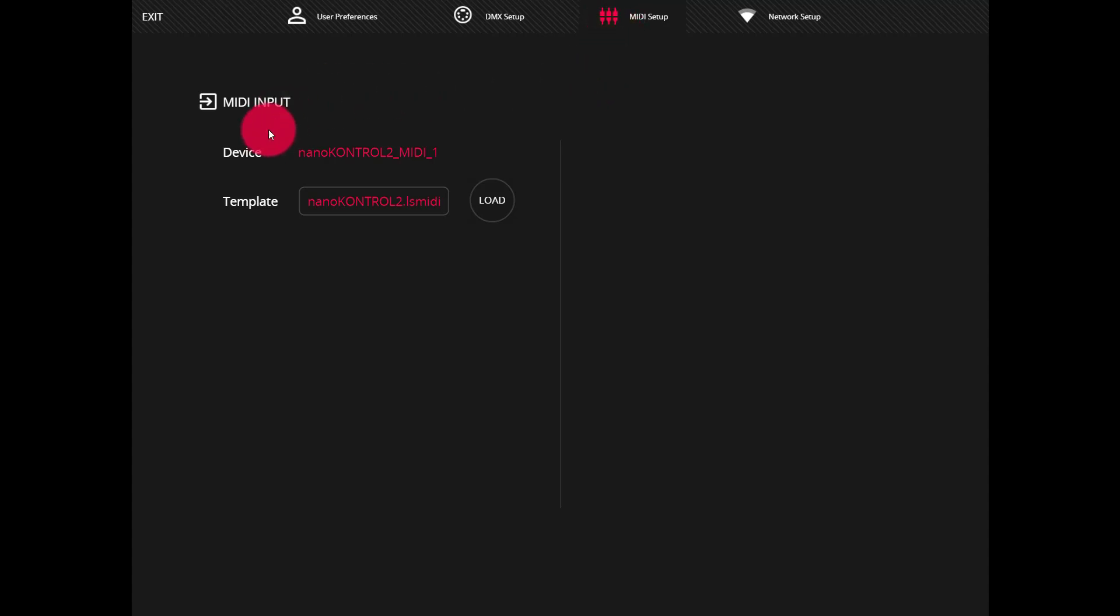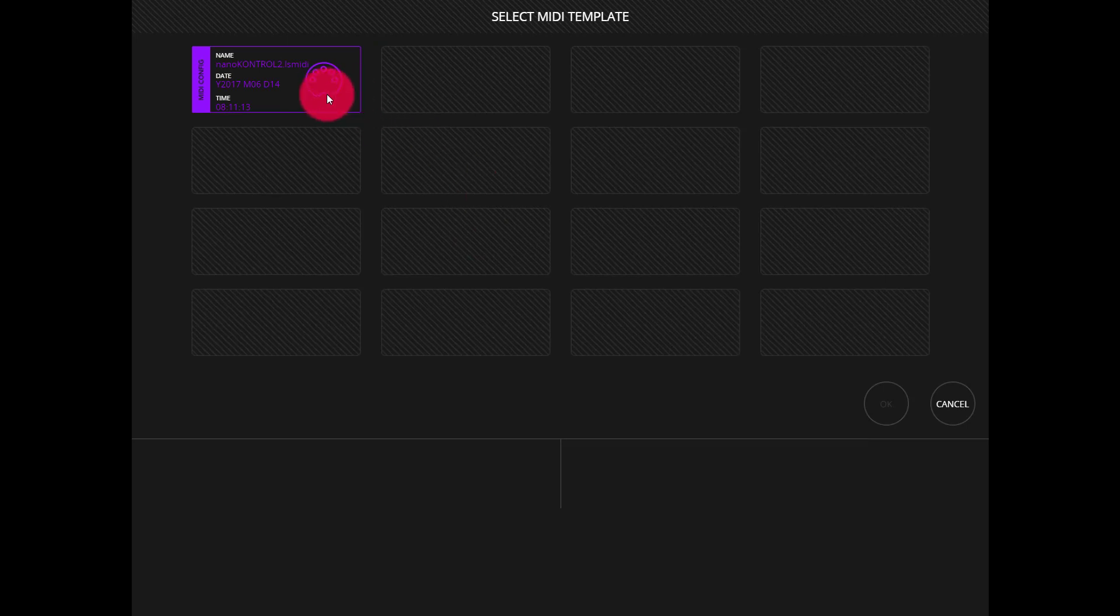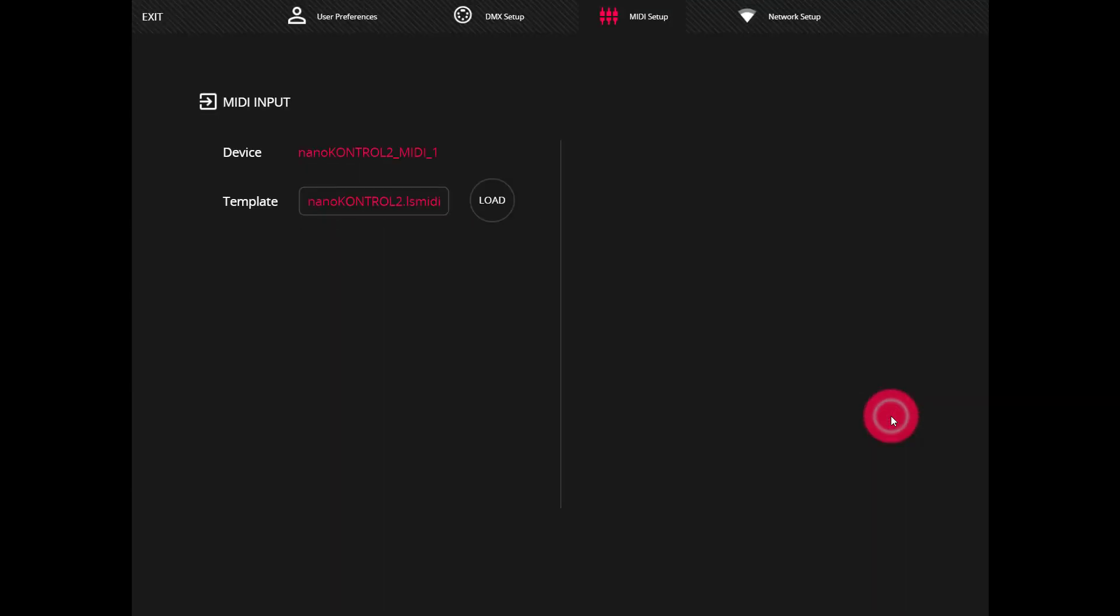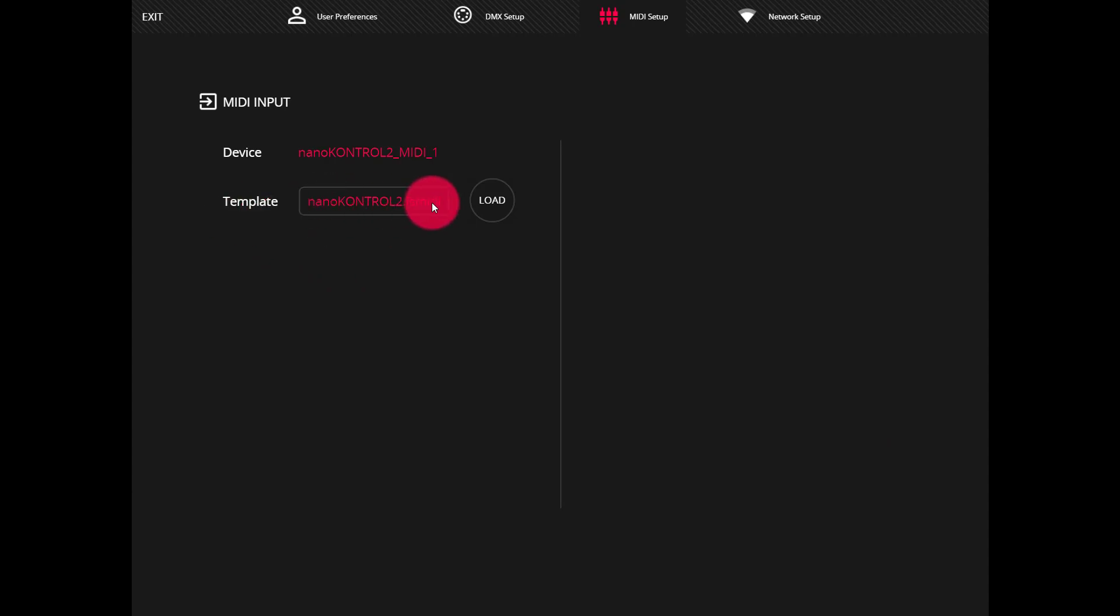Now we'll see it show up in the device space and we can press to load our template. When you press to load it and then press OK you'll watch it load successfully here in the template box. Now you're ready to go. It's really that simple.